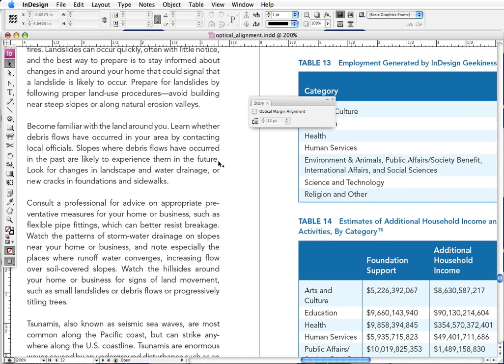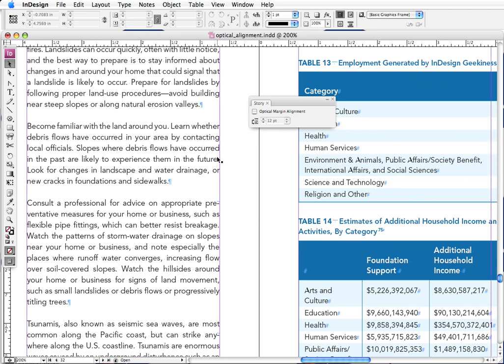if we take a look at this period, if we applied optical margin alignment to this, the period would actually be hanging outside of the text column. It would be out here. And that would apply to any and all punctuation that would come at the end of this line. So it could be commas, semicolons, or quotation marks.